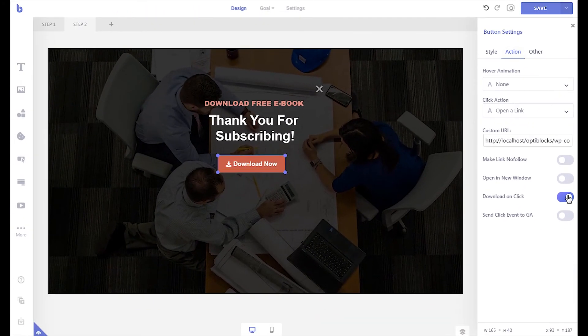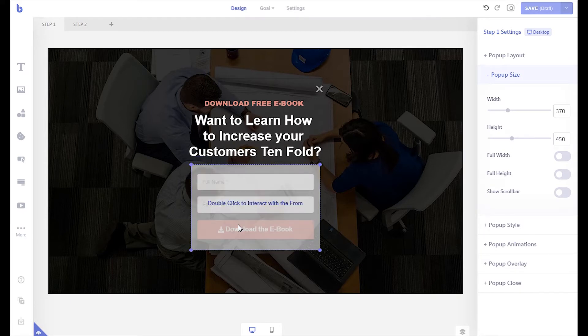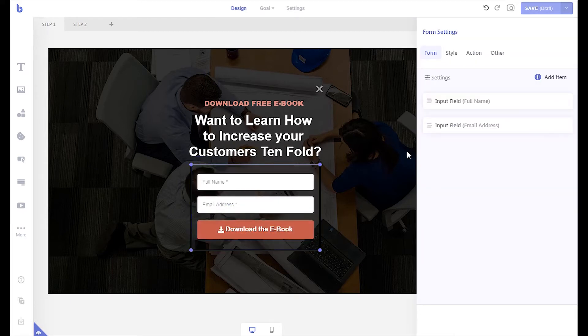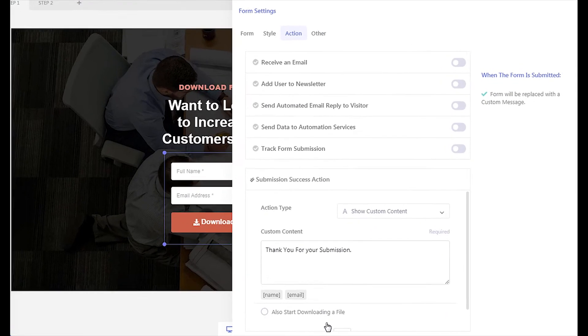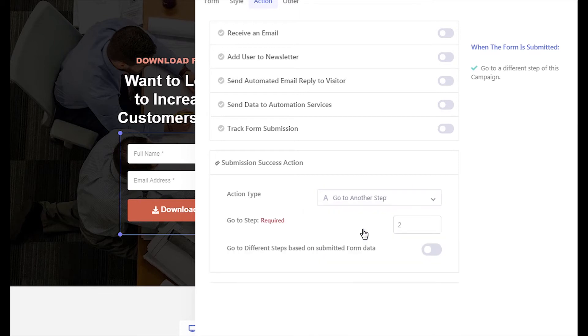Go back to step 1. Open the form settings panel and click the submission success action. Select go to another step. In the step field, write down 2.